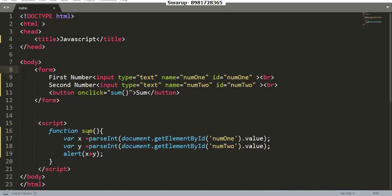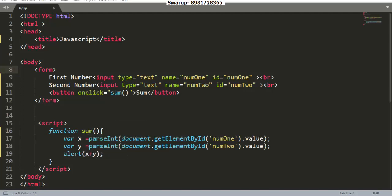The control will come here. Whatever input I've given in this particular text box will be retrieved with the help of the value attribute using document.getElementById with the respective ID of the text box. It will retrieve the value from the text box, then I have to convert it into an integer and store it in the variable called x.